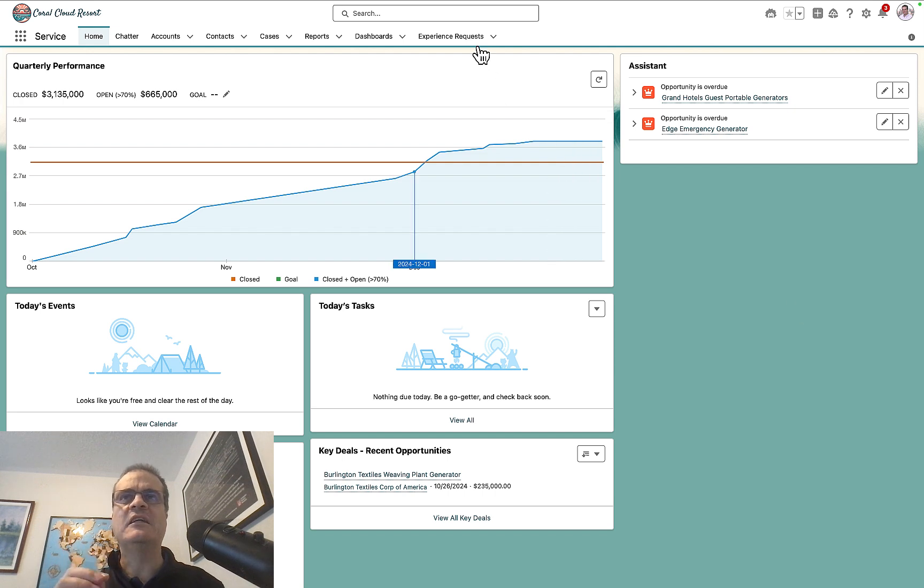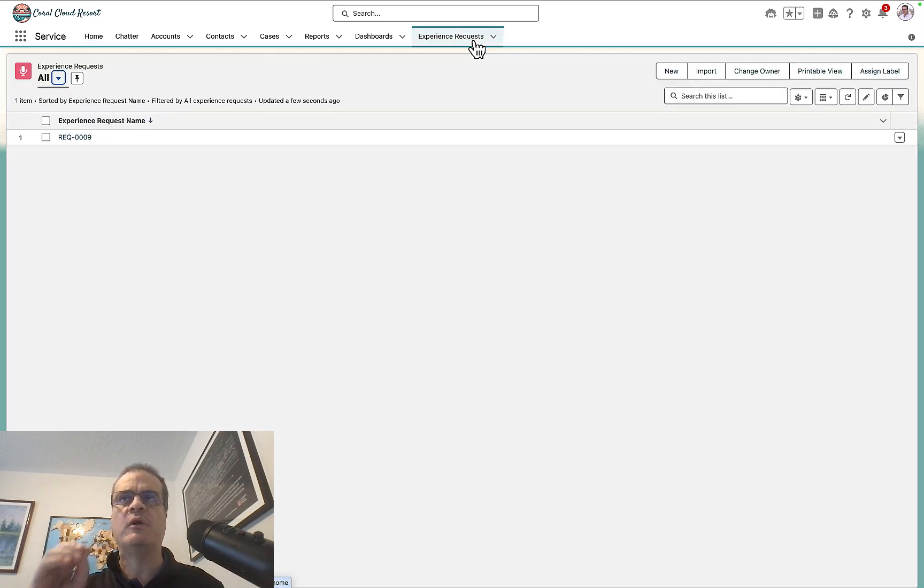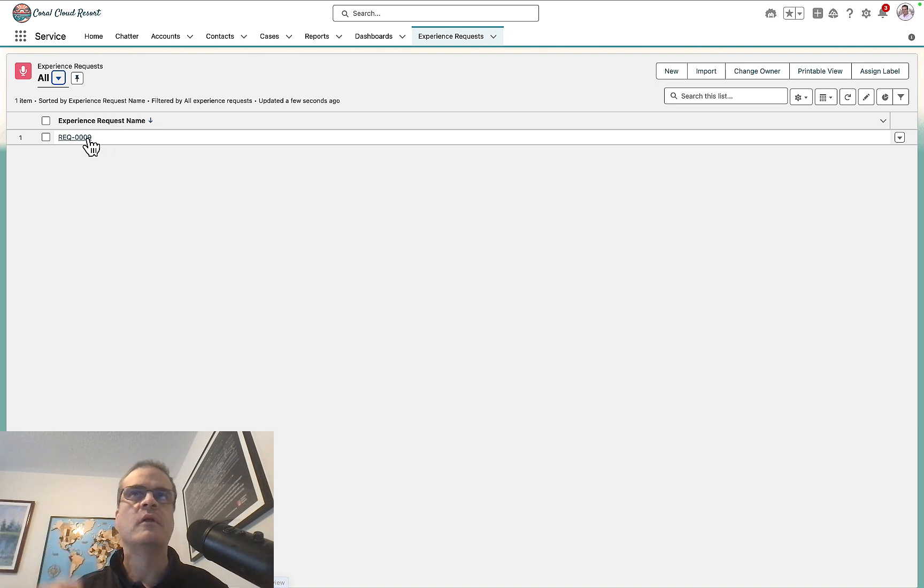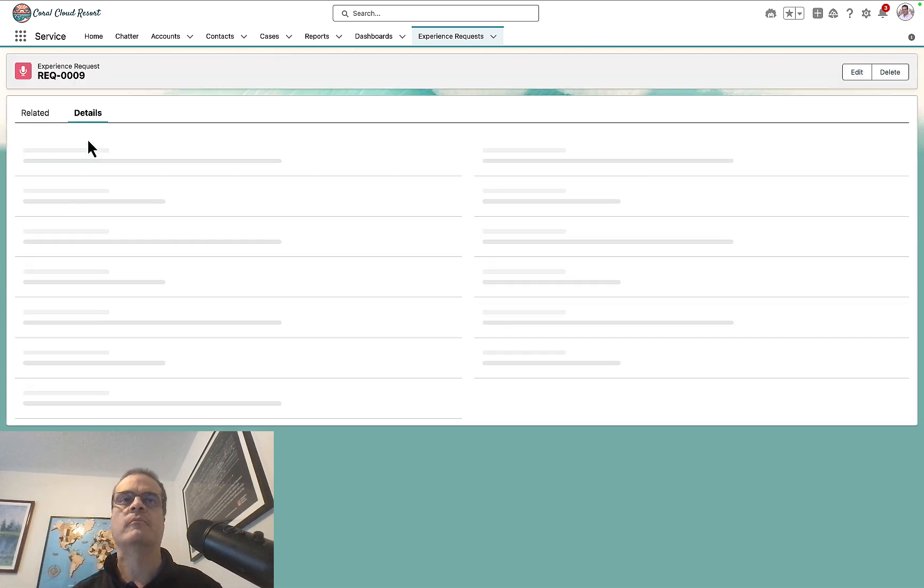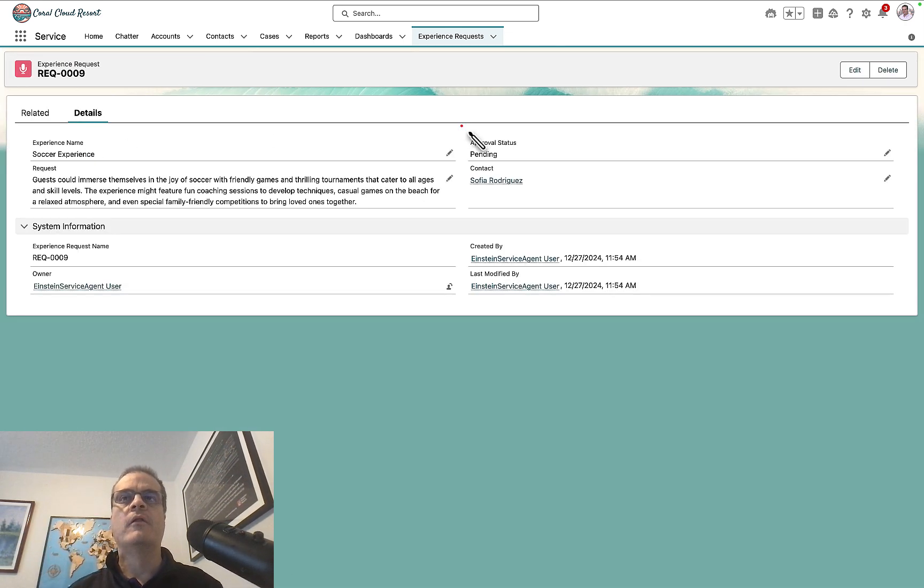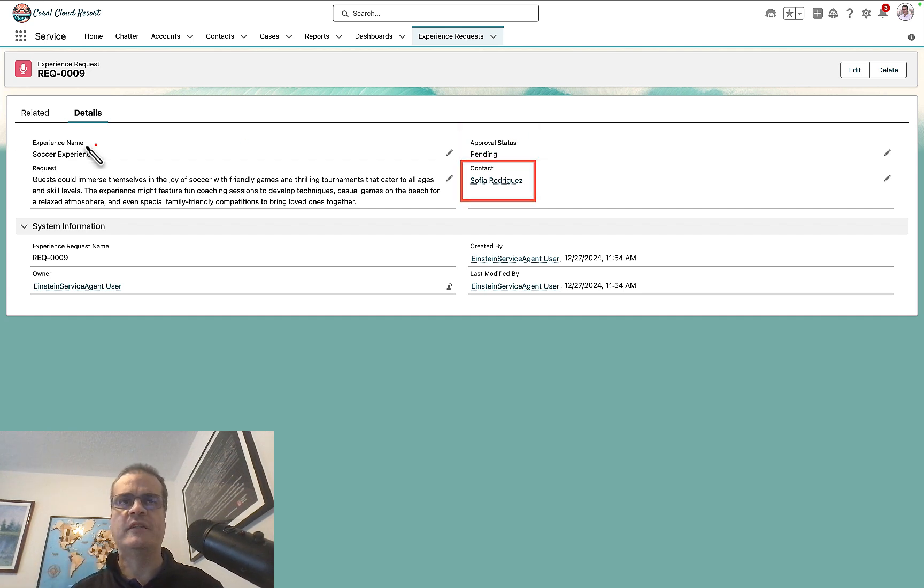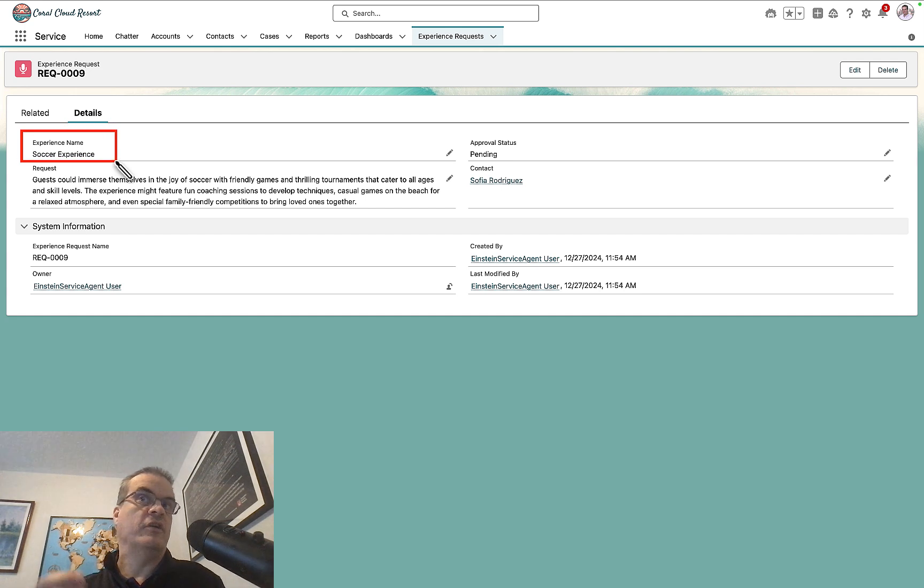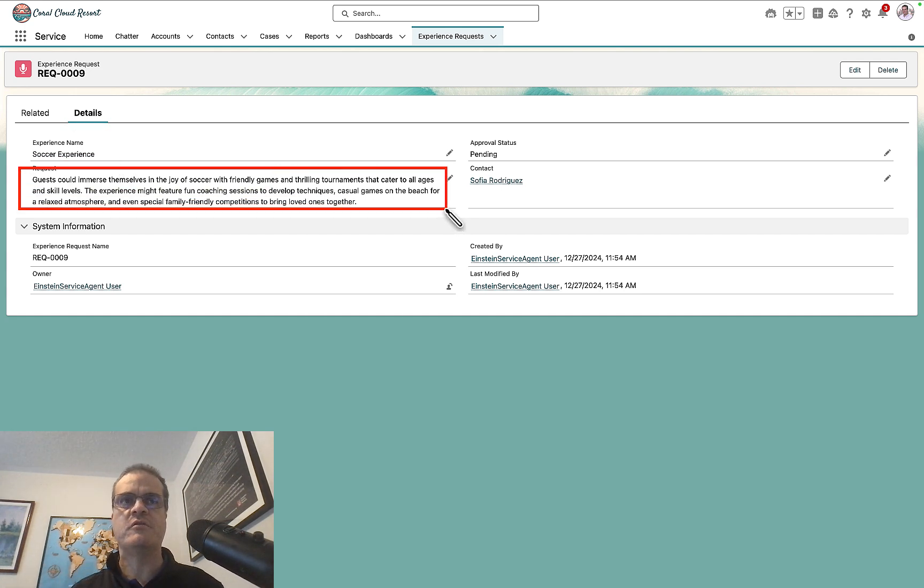In Salesforce, there's an object called the experience request. And guess what? A new record was just created. Check this out. The approval state is pending. It's submitted by Sofia Rodriguez. It's the soccer experience. Here's the description. Finally, the record name is 009.